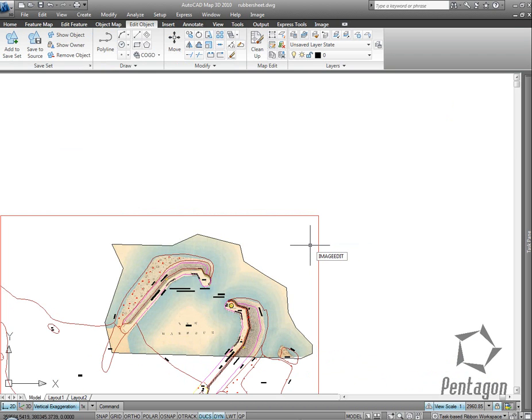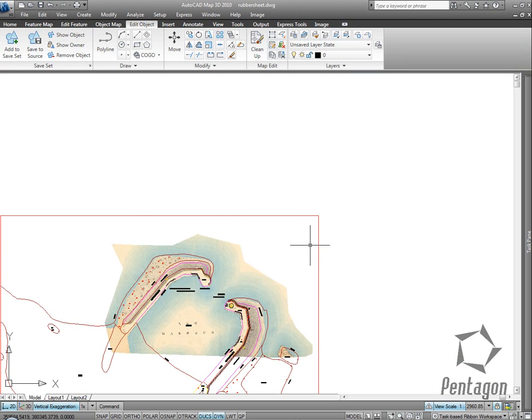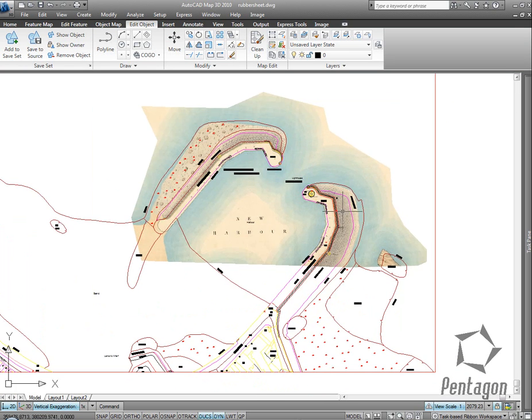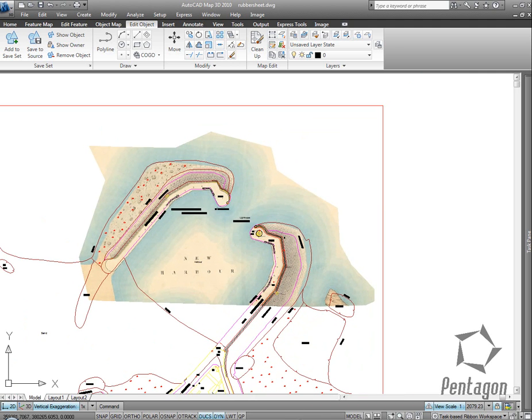I'm just using the tab key to cycle through. Image frame back to zero. So I've rubber sheeted my raster data to my vector data. Thanks very much.